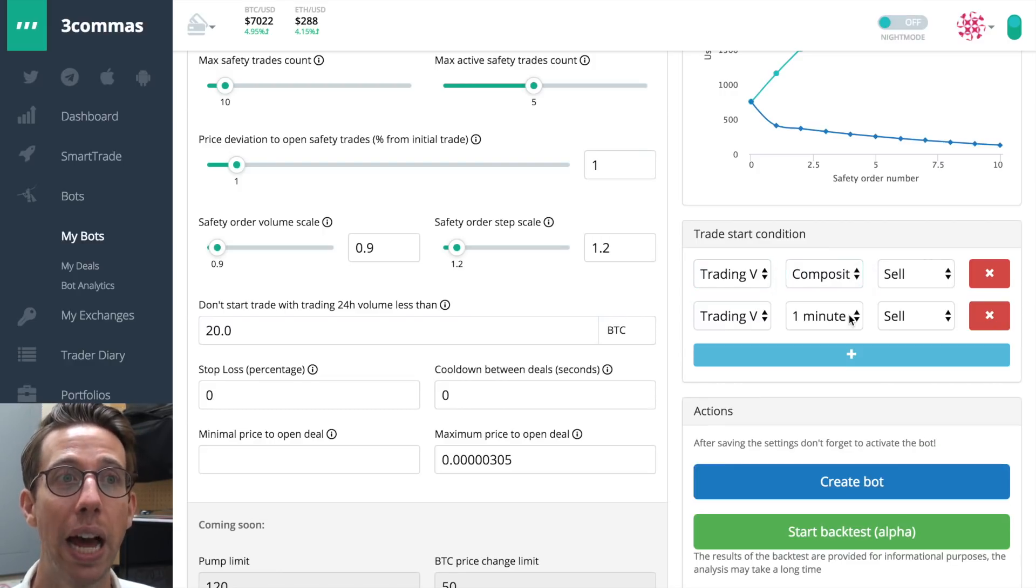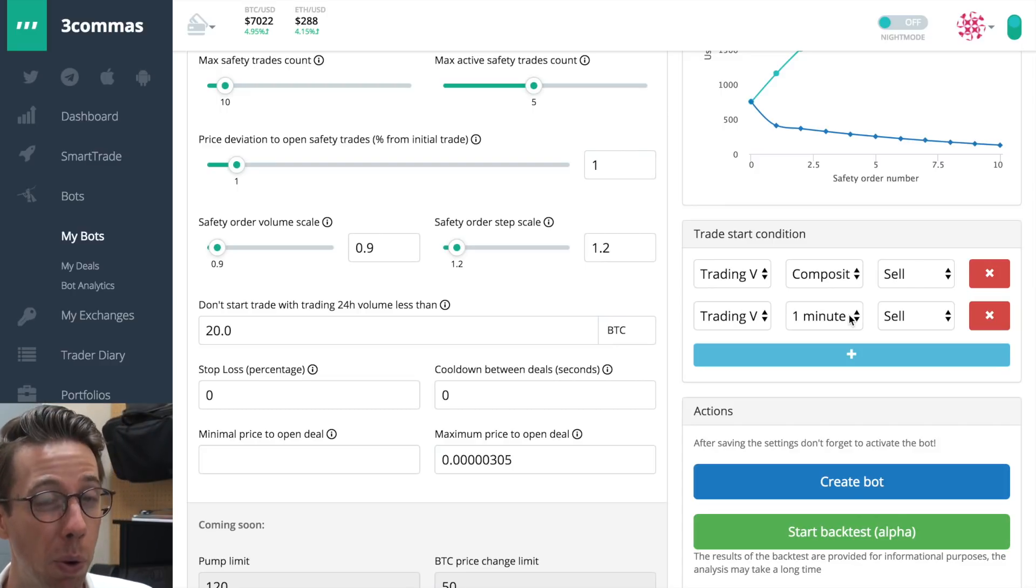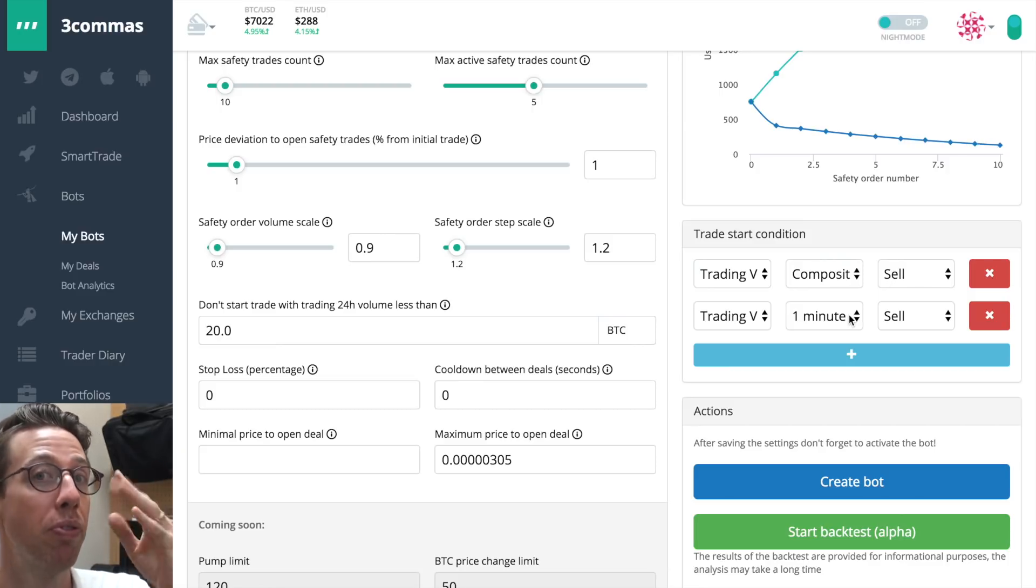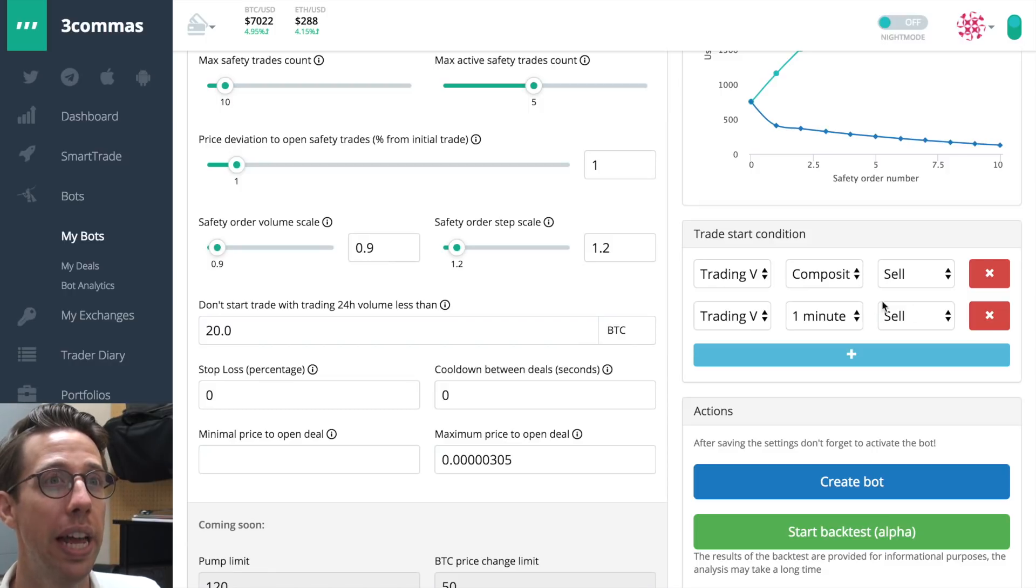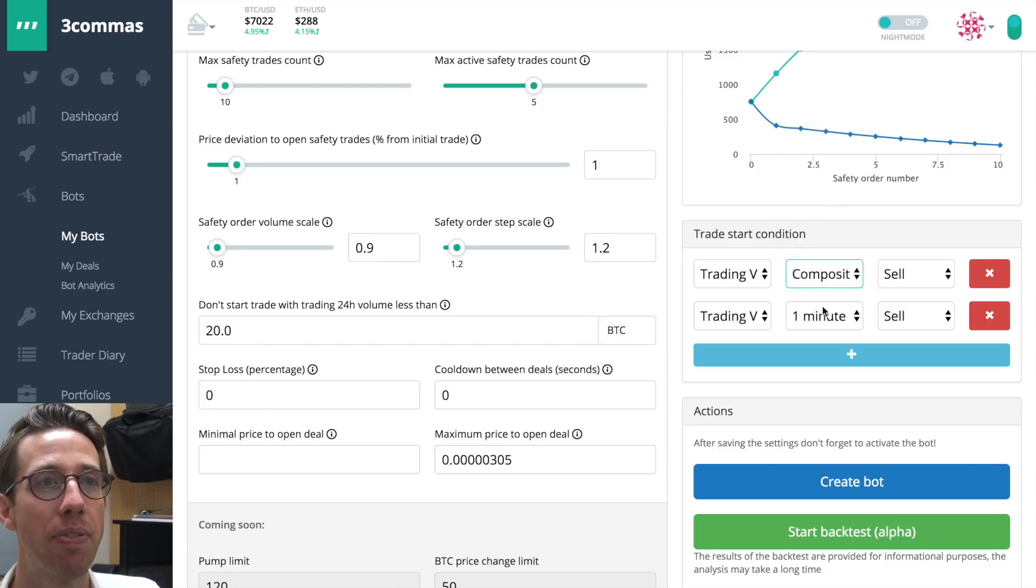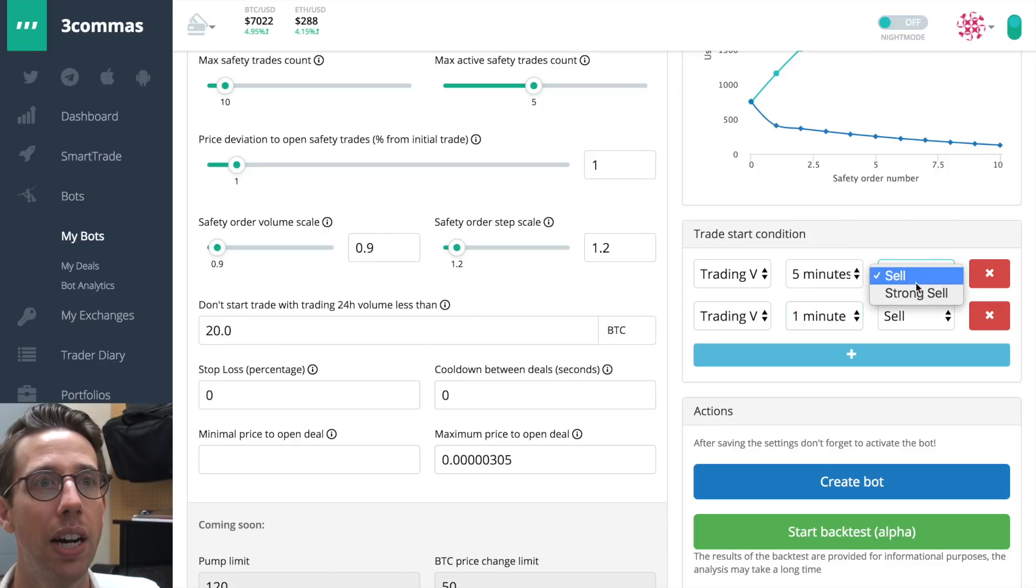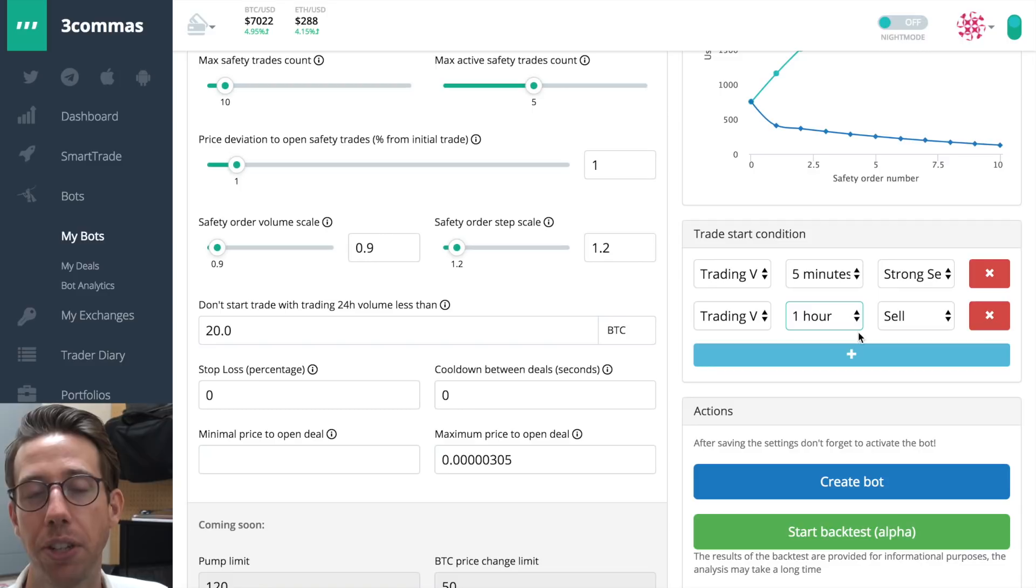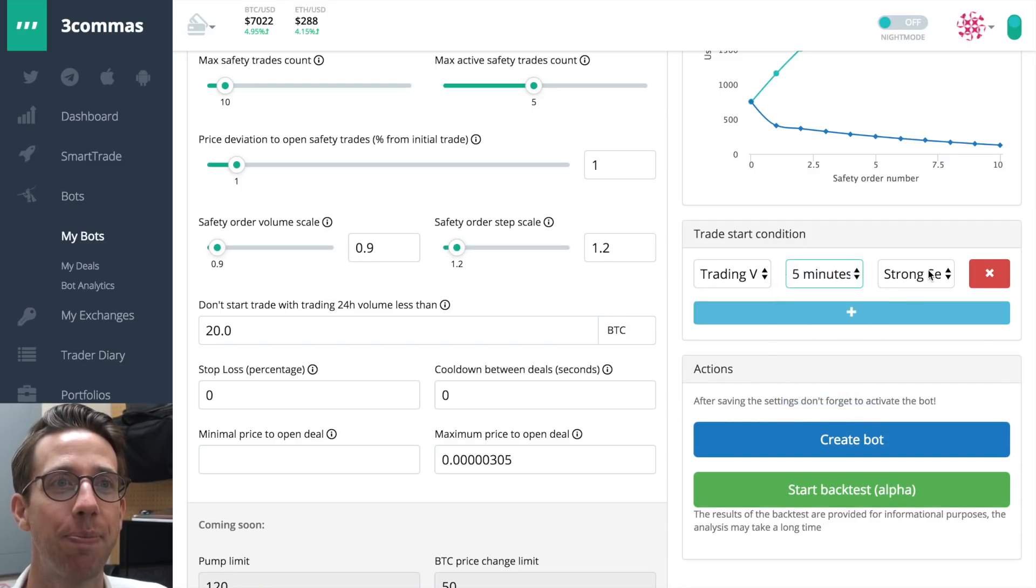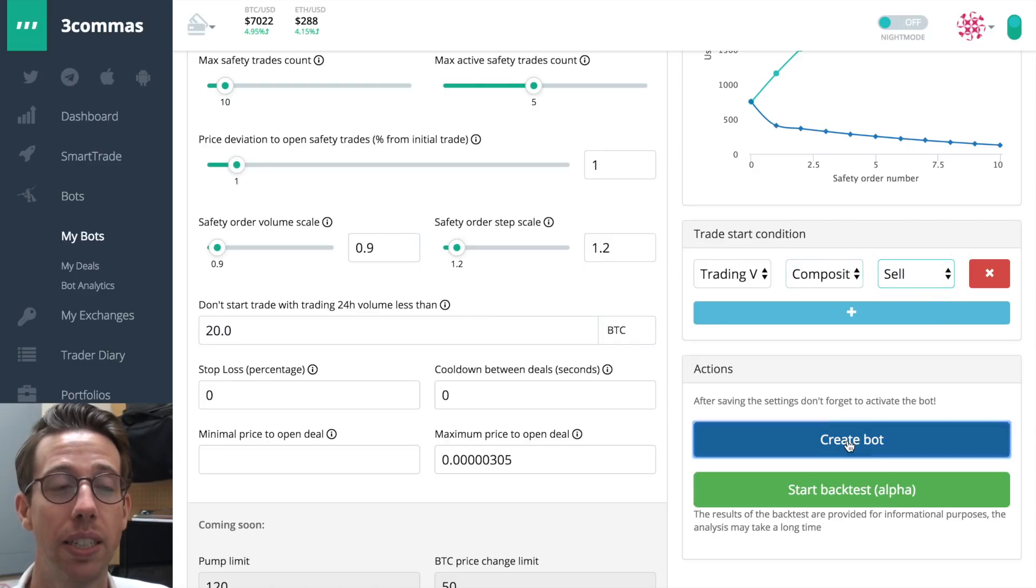Note that you can add more than one trade start condition, but be warned, it's going to wait for all of these trade start conditions to be met before it starts the bot. So you might not want to do more than one, maybe two. And if you were to do two, maybe five minutes, a strong sell, and then one hour sell would be a good combination, I think. But we're just going to do composite sell, and now we need to create our bot.